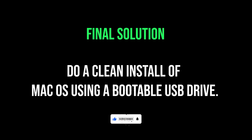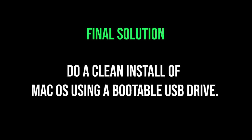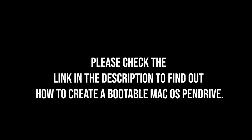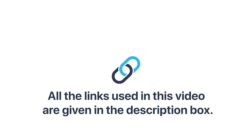Do a clean install of macOS using a bootable USB drive. Please check the link in the description to find out how to create a bootable macOS pendrive and do a clean install. All the links used in this video are given in the description box.